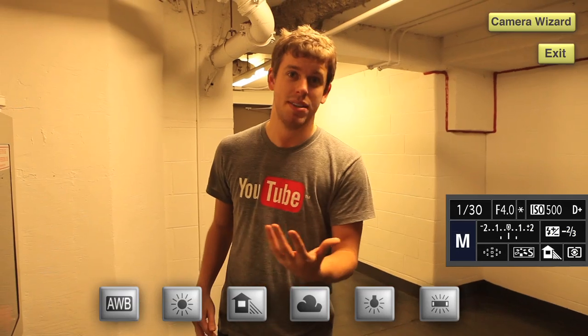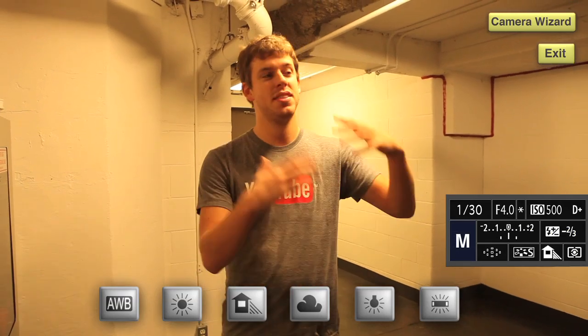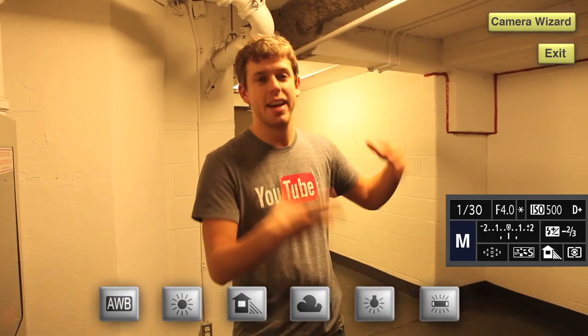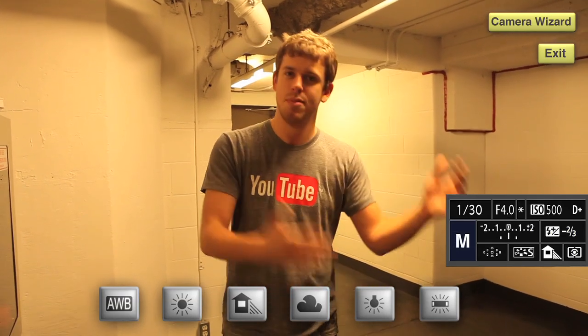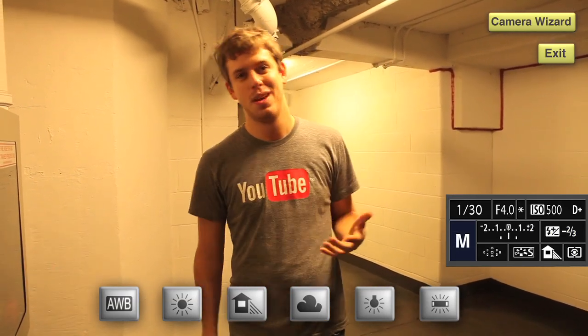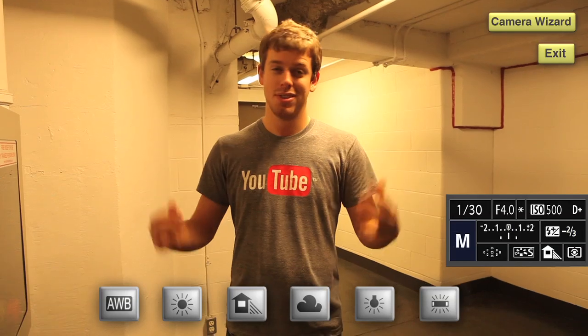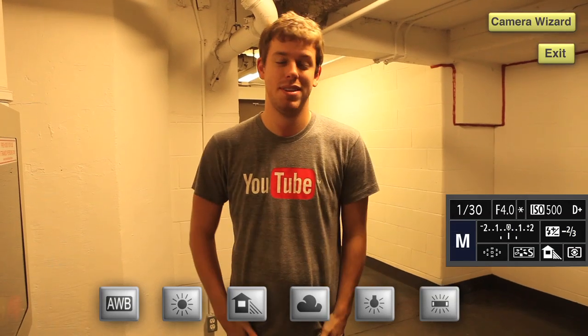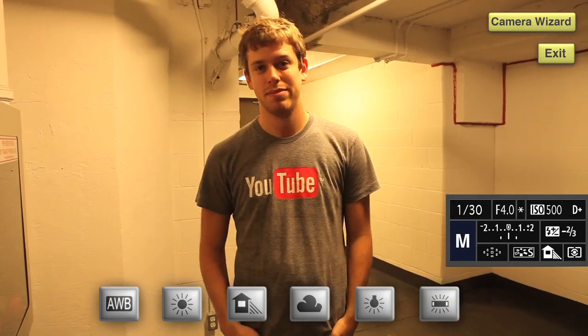This is the shade preset. We would use this if we were outside in the shade, but we're indoors with fluorescent light bulbs, so this is not the right preset to use.